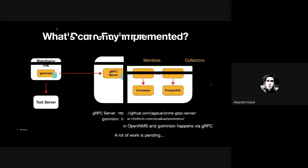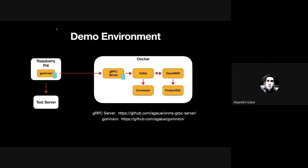For the demo environment that I'm going to show, I have a Docker environment running OpenNMS and Kafka and exposing the gRPC IPC using an external gRPC server that I also wrote in Go.